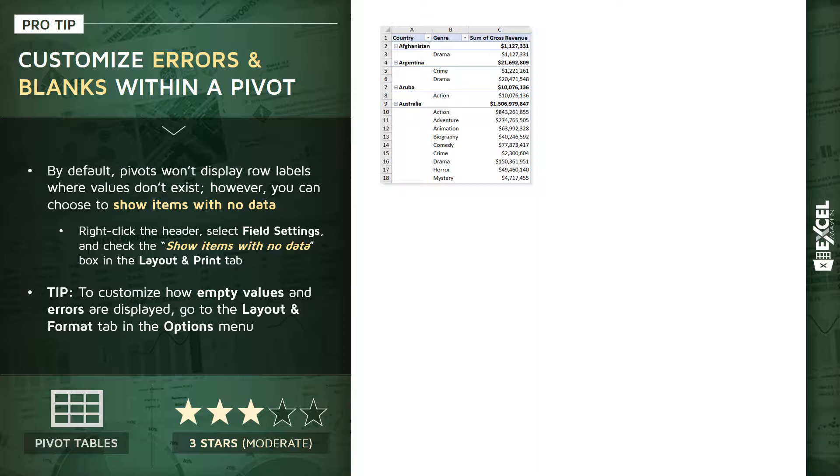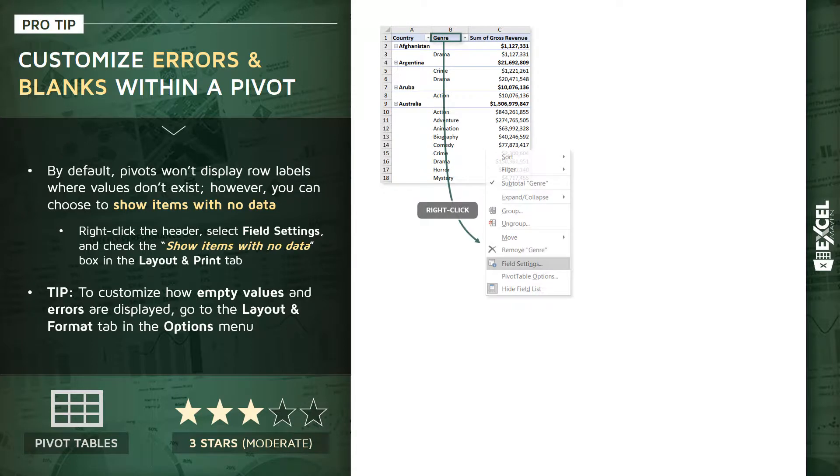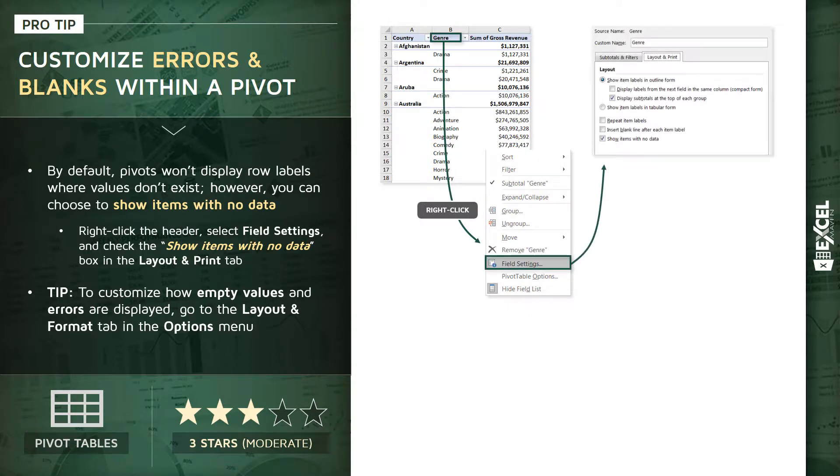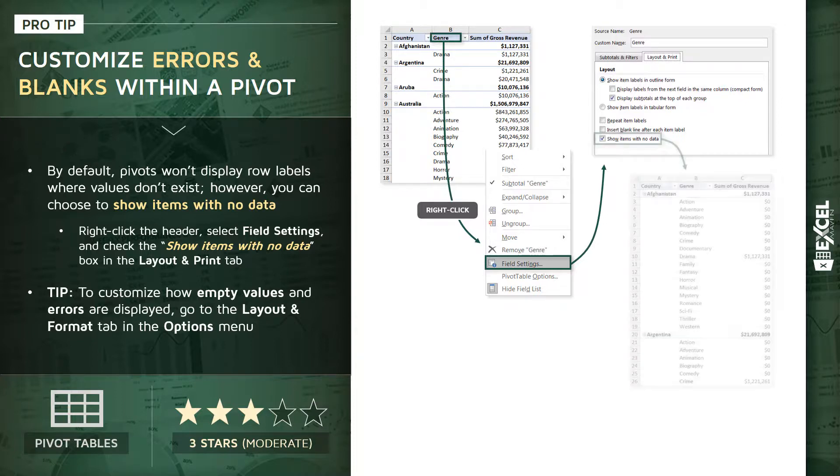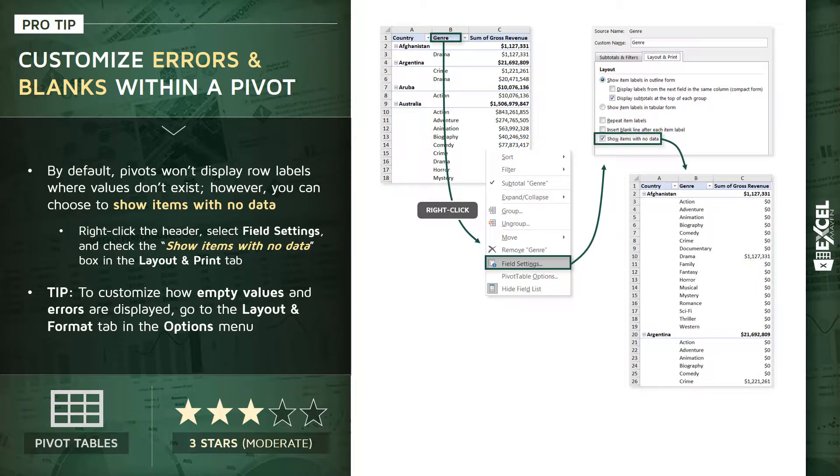What we could do is simply right click that column header, in this case genre, navigate to our field settings, and check this box at the bottom of the list that says 'show items with no data.' And what that will do is force the pivot table to display the full set of genres for each country in the table layout.